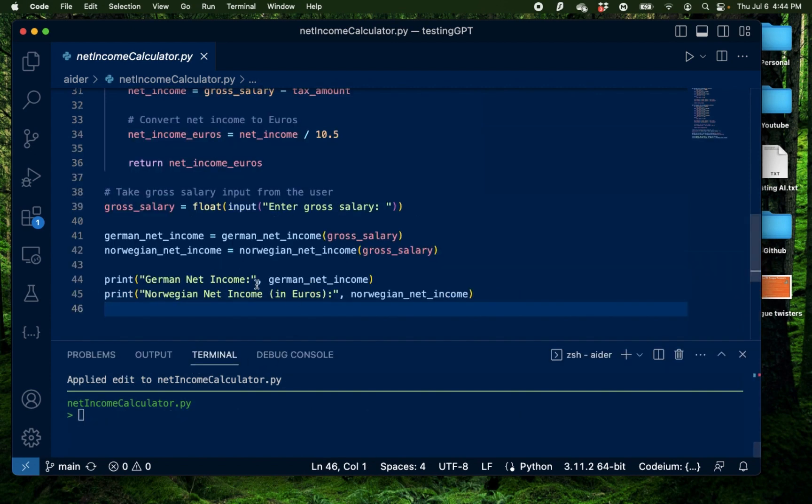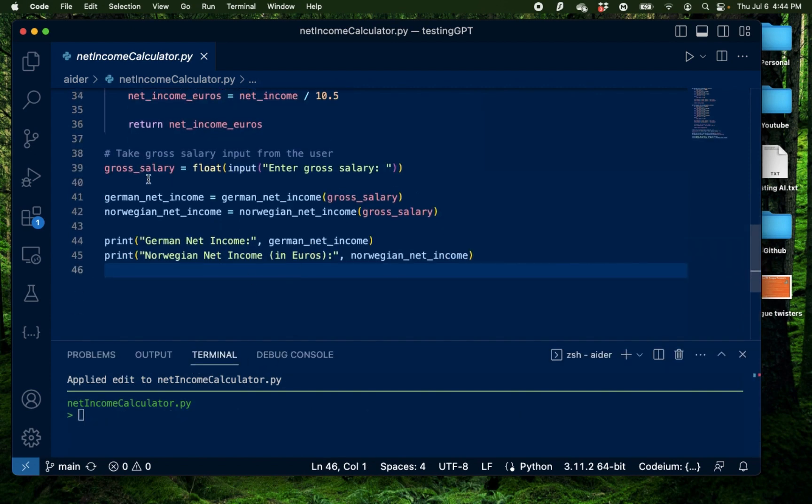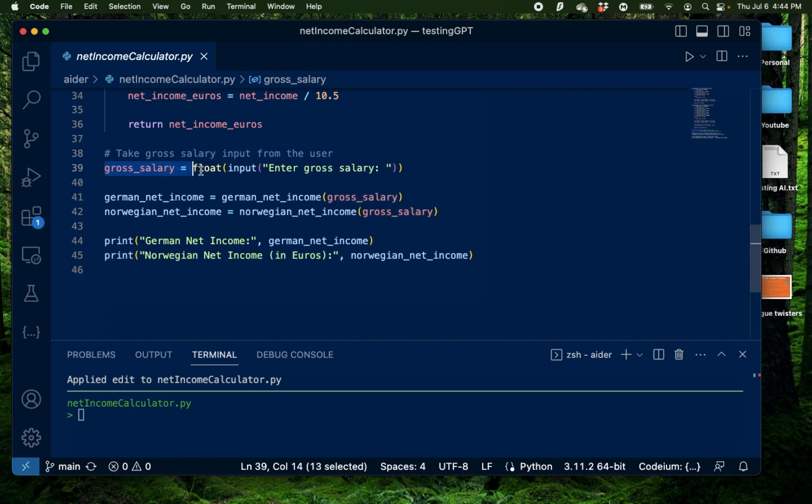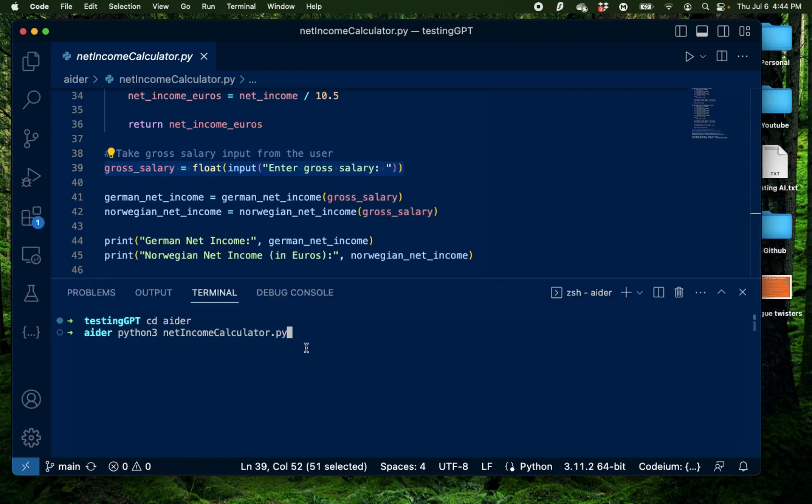Alright, my example just disappeared and it's taking the gross salary as an input from the user. Now let me try running the same thing without any input to see if it breaks. Perfect. It actually wants me to provide a gross salary which I want to provide and get a net salary for.